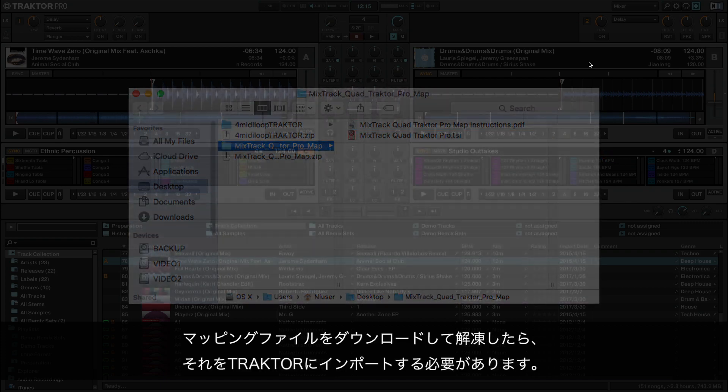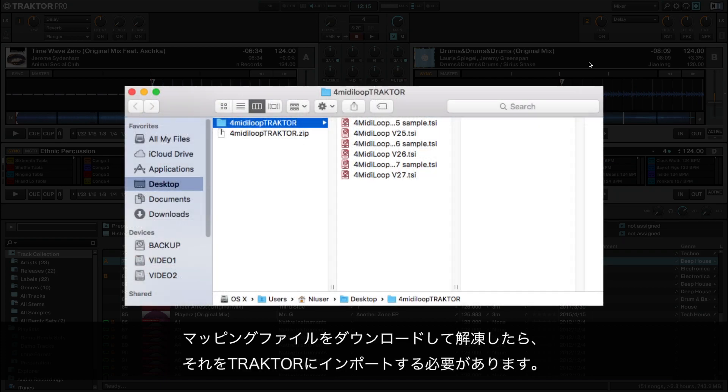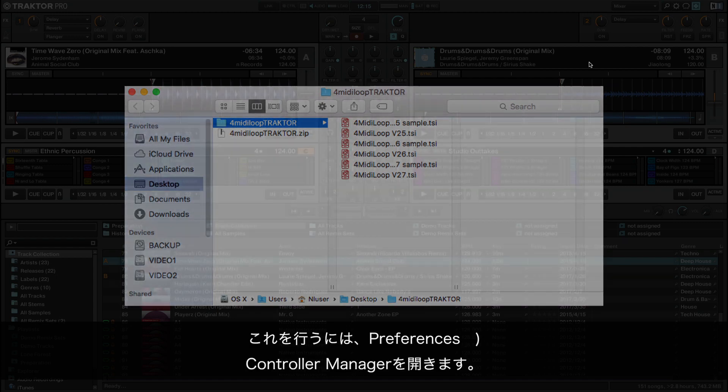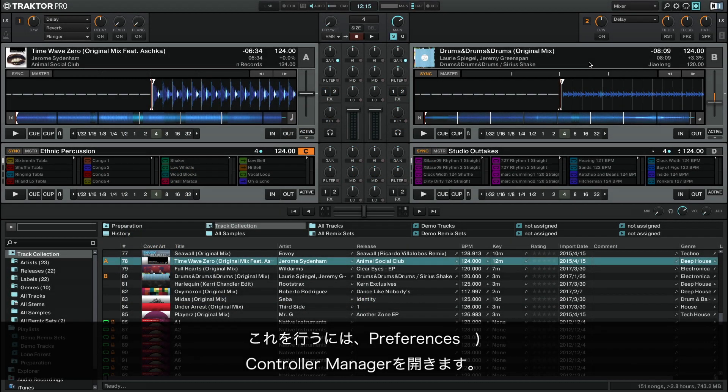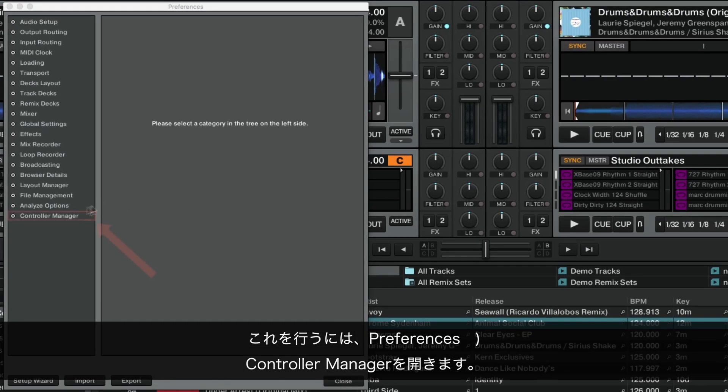Once you have downloaded and extracted the mapping file, you need to import it into Traktor. To do this, go to Preferences, Controller Manager.